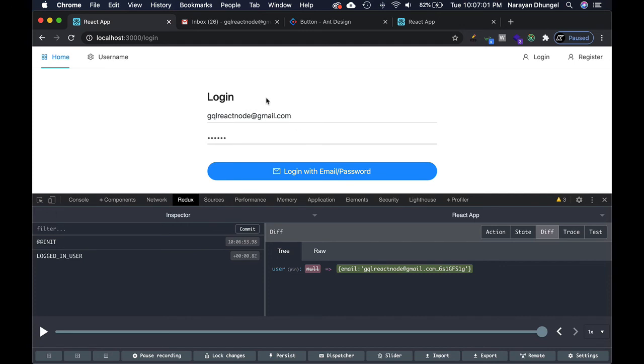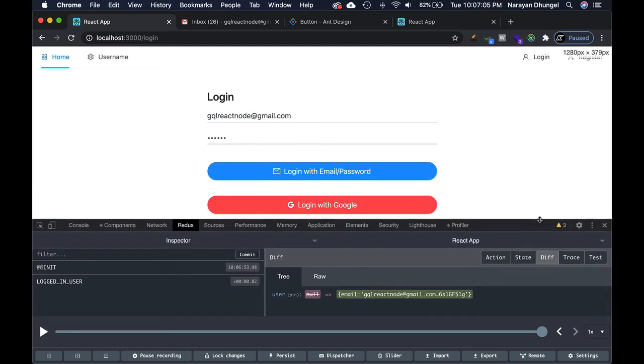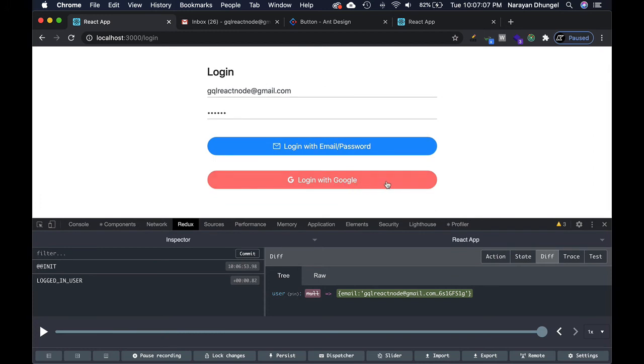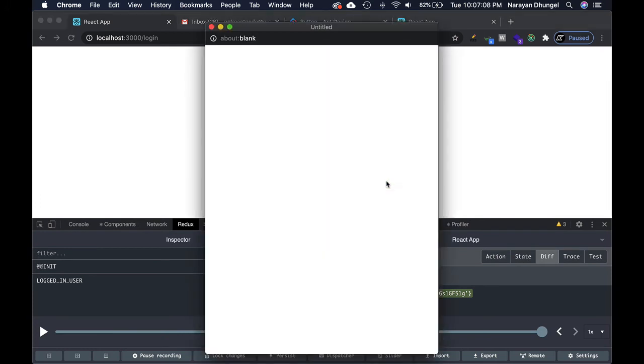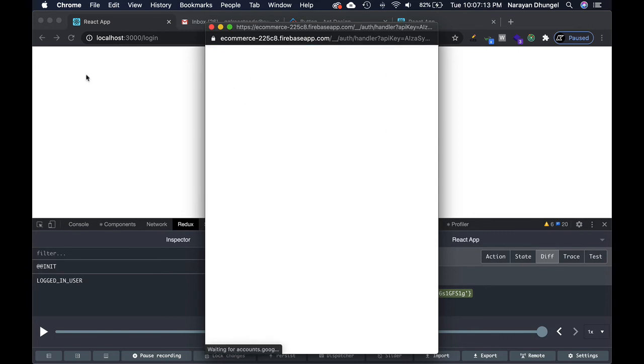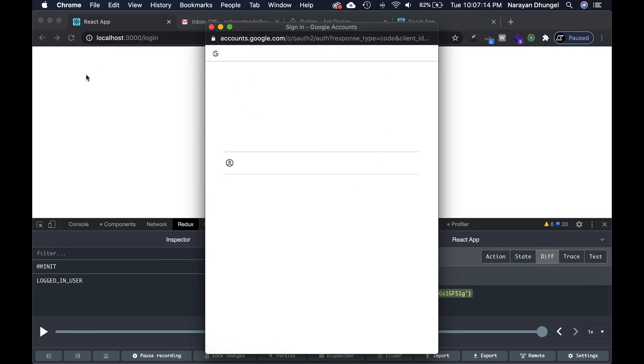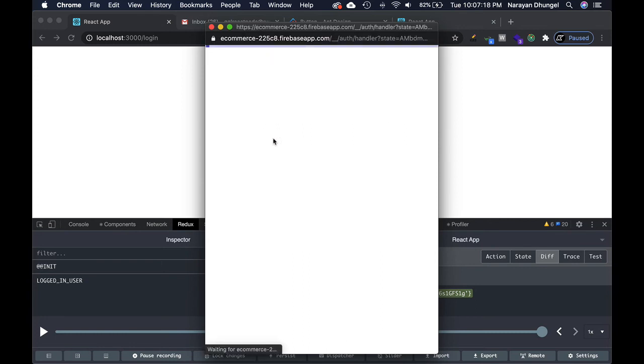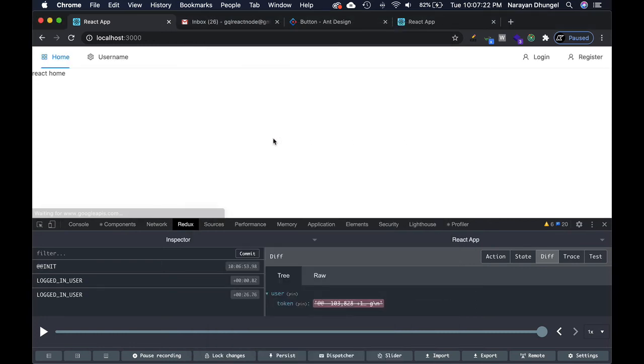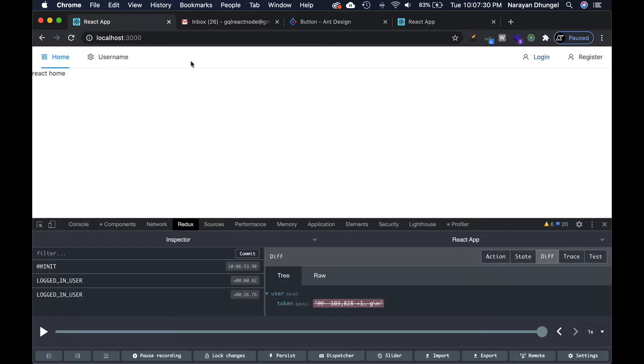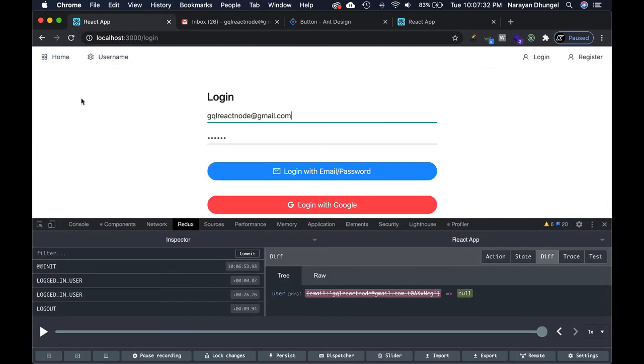That looks good. Of course the login with email and password works, so let's try logging in with Google. I'm already logged in so it might actually log me in. It asks me, I pick my email, and I didn't have to even enter the password because I'm already logged in. You can see I'm already logged in, how good is that. Perfect.